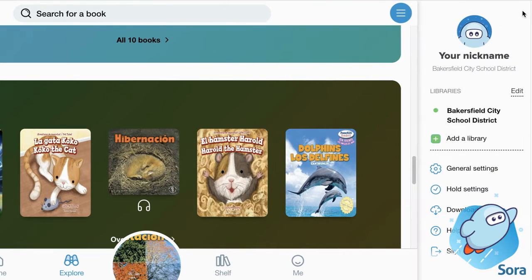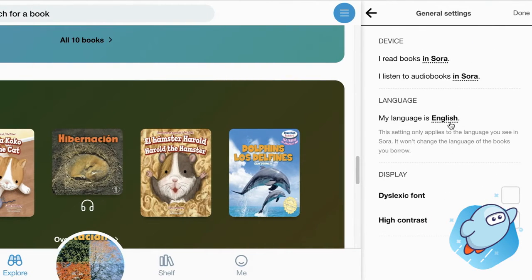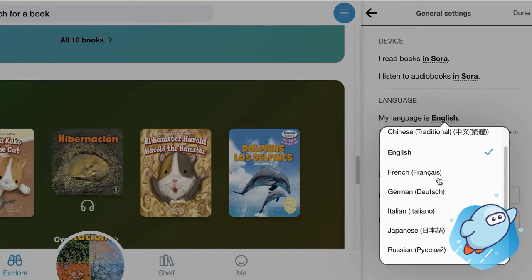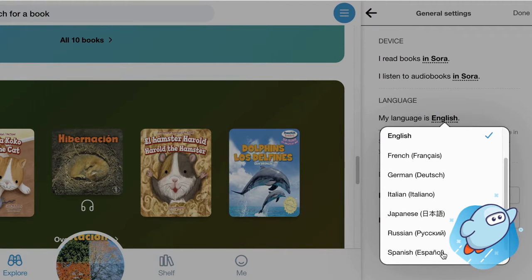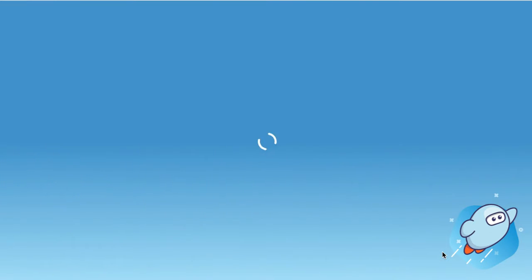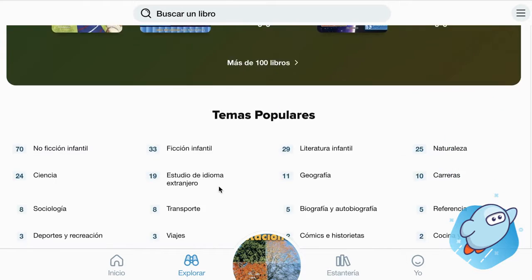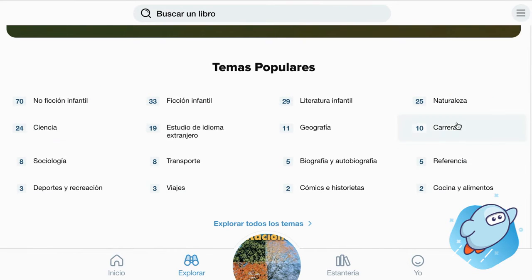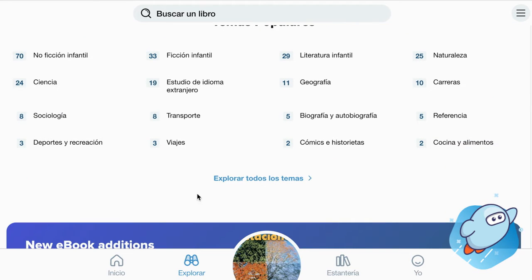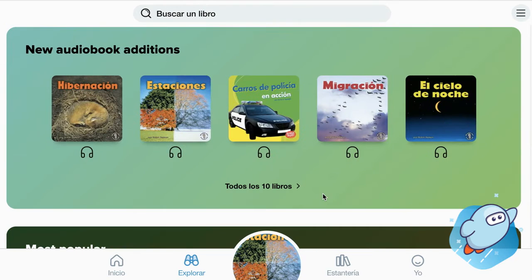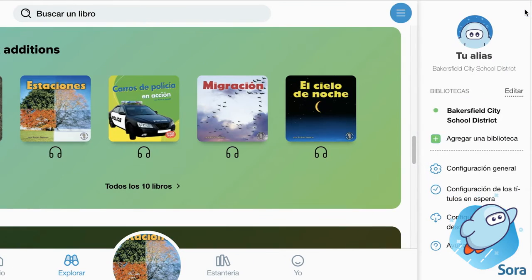Students can also select the three lines, then select General Settings, and change the language of the entire website to Spanish. Now not only are books filtered, but every single thing is translated — all the topics, all the titles, every single thing on the website in Sora is now translated to Spanish.